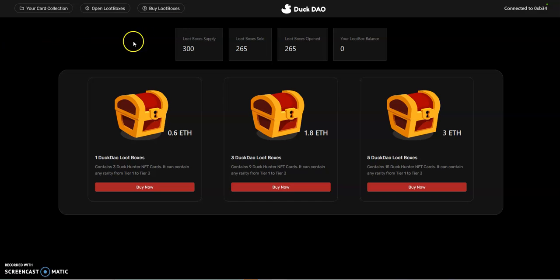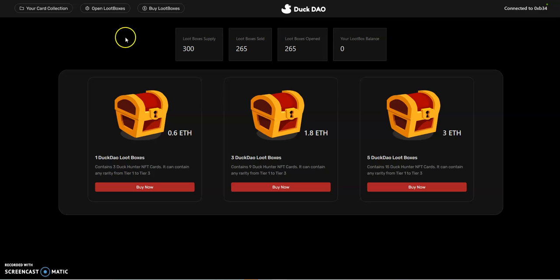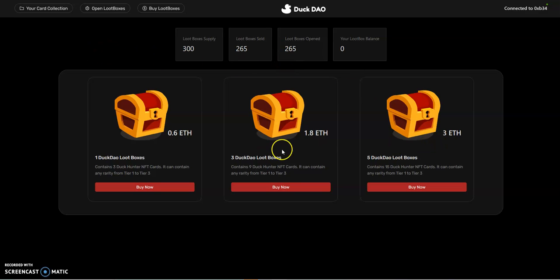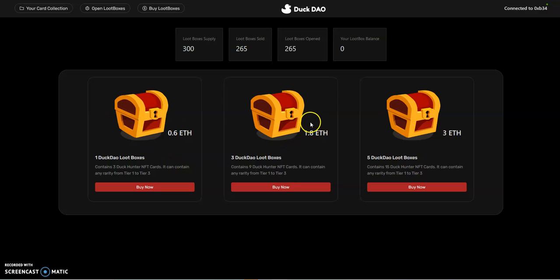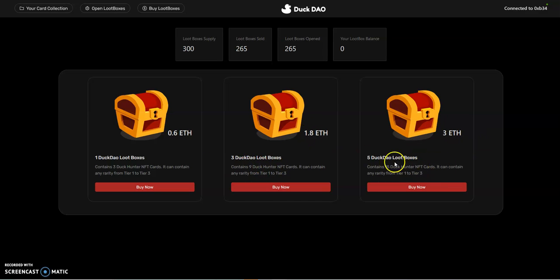Before I do so, I should tell you that you can come on this site here. The link is always in the description or pinned in the comment section. You can go here and buy loot boxes to play this NFT game. You can get free cards here for one box for 0.6 ETH. These cards can range from tier one to tier three. If you buy three boxes, you get nine cards for this price, and 15 cards if you buy five boxes for three ETH.